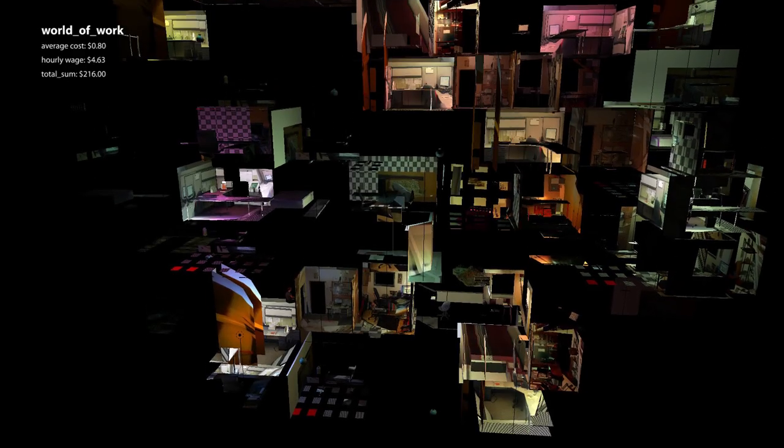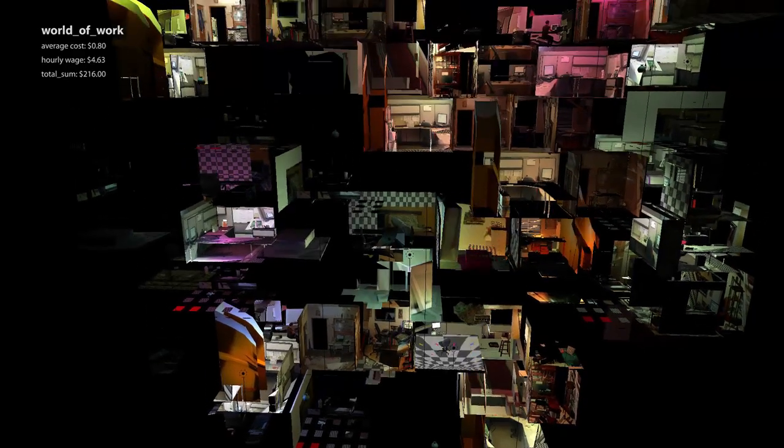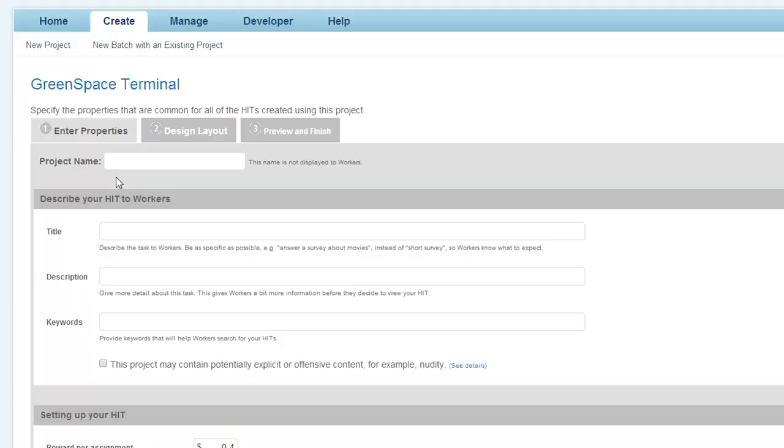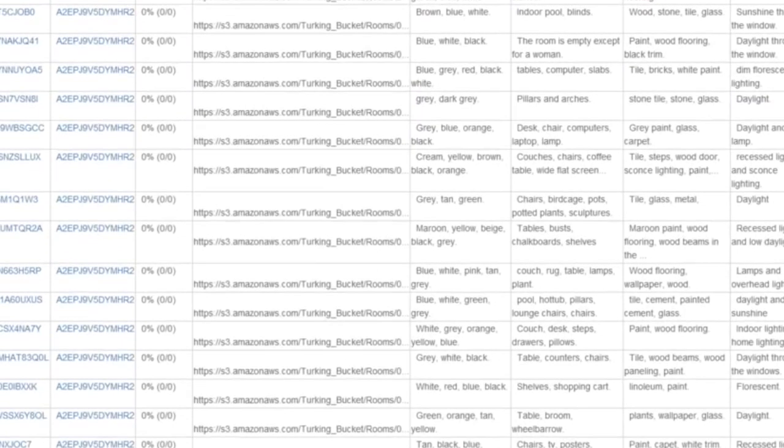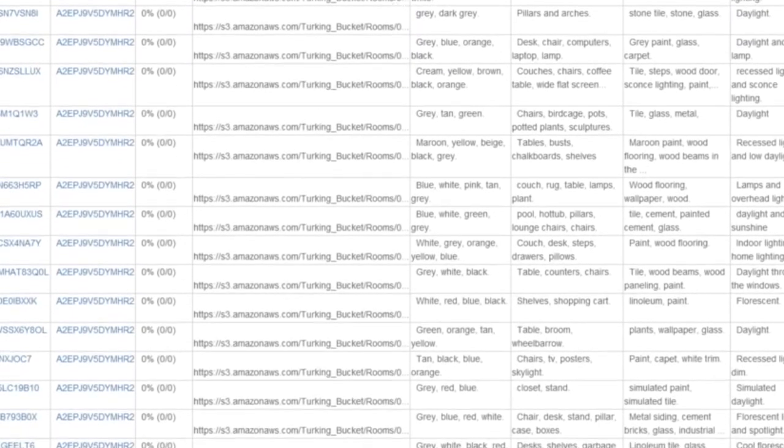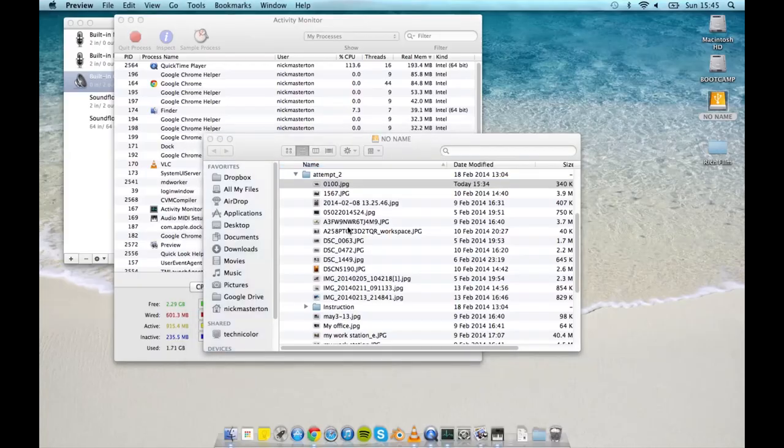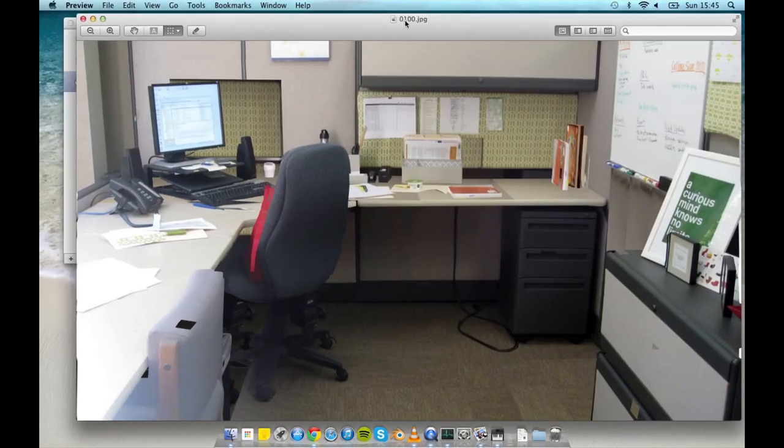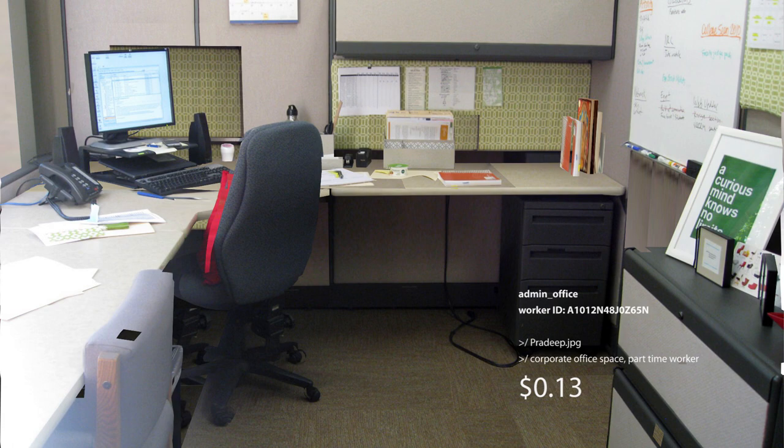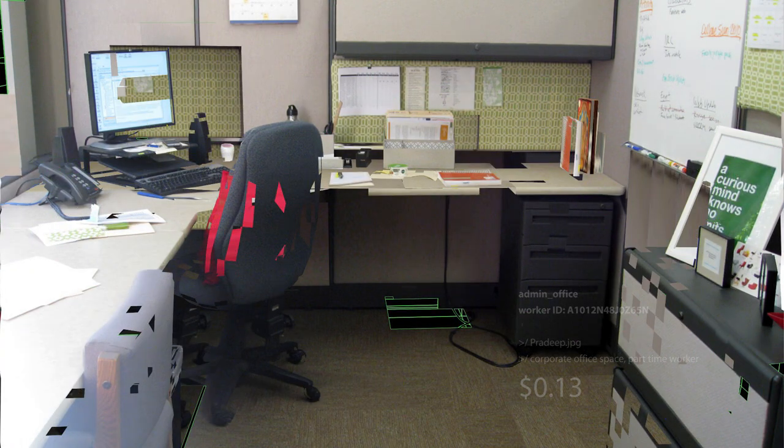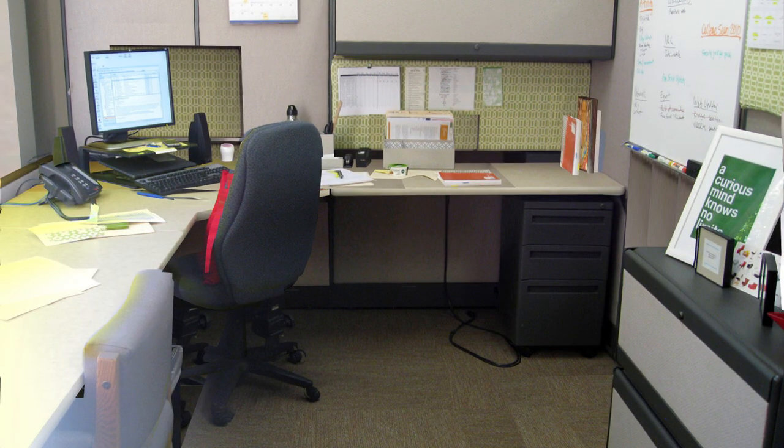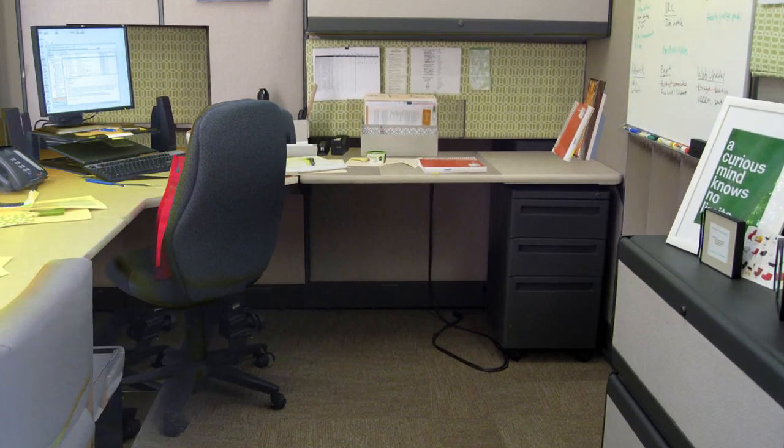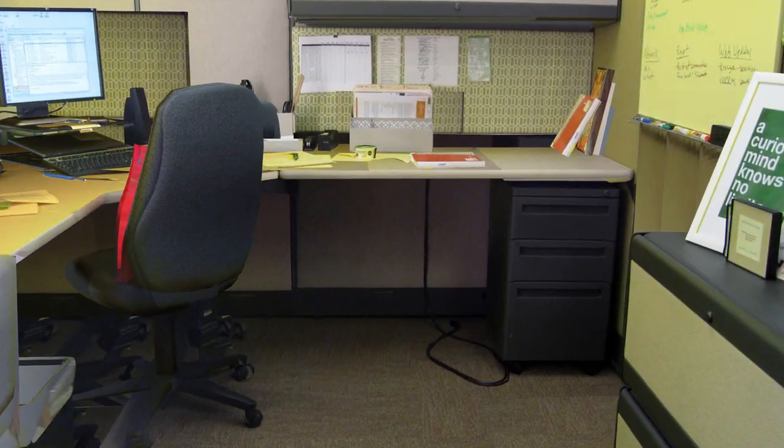We seek to illustrate the density and togetherness of a network that is distributed and atomized around the world. A task is created using the Green Space Terminal. Workers must submit photographs of their workspaces. A photograph of a workspace is captured. The photograph is reconstructed in three dimensions. A green space cubicle awaits its worker.